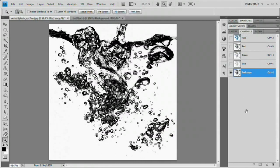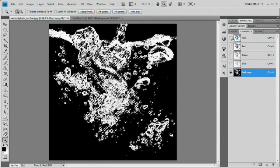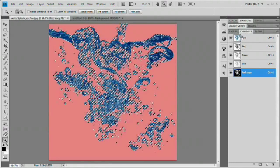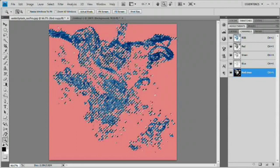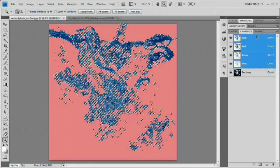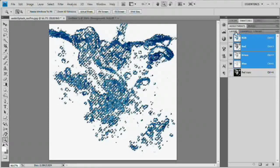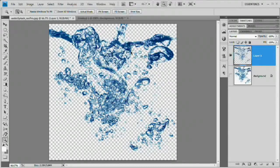Hit Command or Control+I to invert this channel — this turns all whites to black and blacks to white, so when we Control-click it we won't need to invert the selection afterward. Turn the RGB channel back on and deselect the red copy channel. Come back to Layers and hit Command or Control+J to pop the water onto its own layer — the water is extracted from the background just like that.